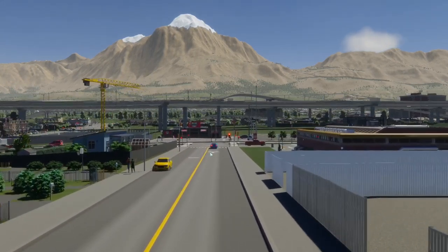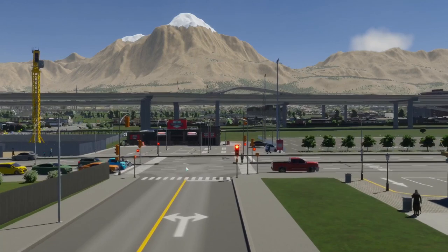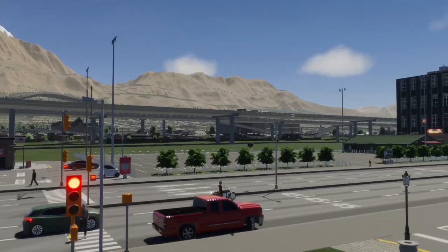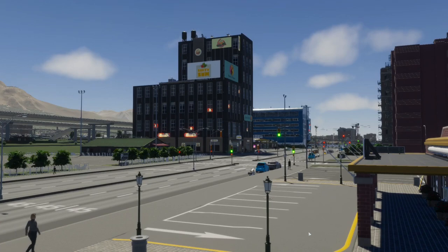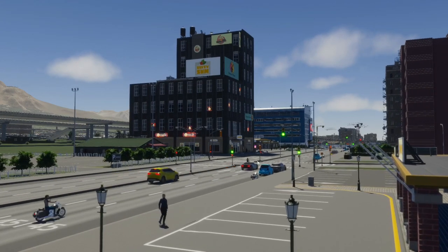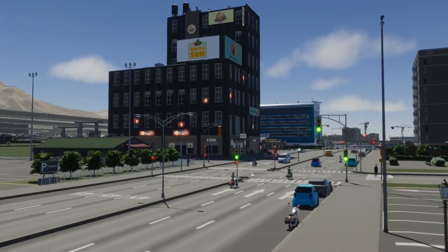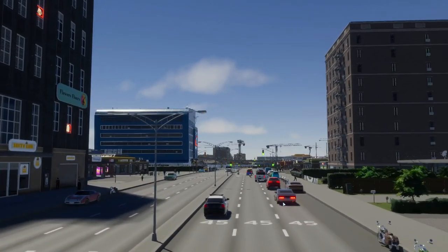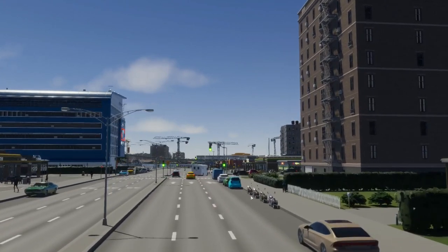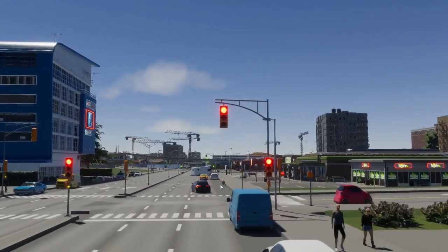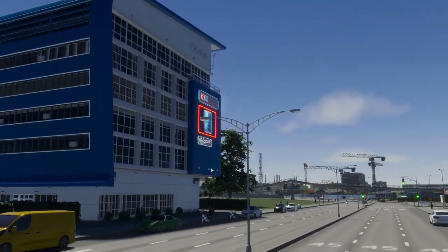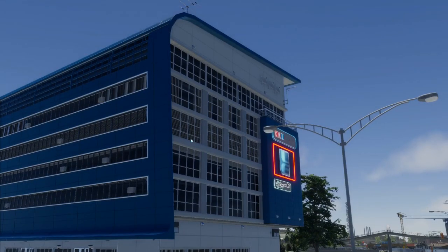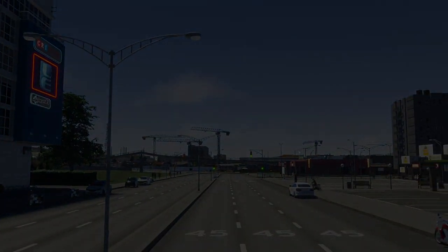That was quite a K-turn that car did there. Not even, it was more of a U-turn right in the middle of a two-way street. All right, this has been Eric playing City Skylines 2. See you next time, goodbye.